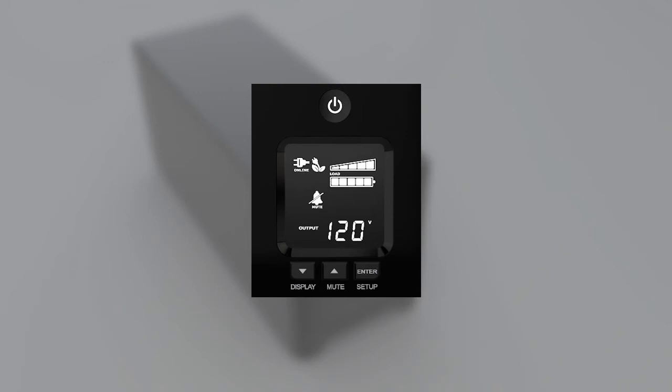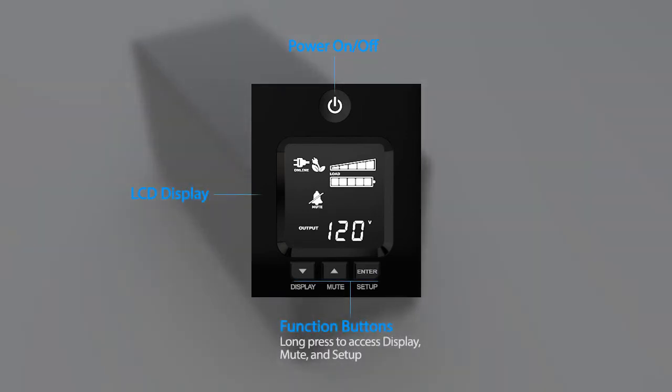This video will demonstrate using the buttons on the LCD panel to configure the UPS settings.